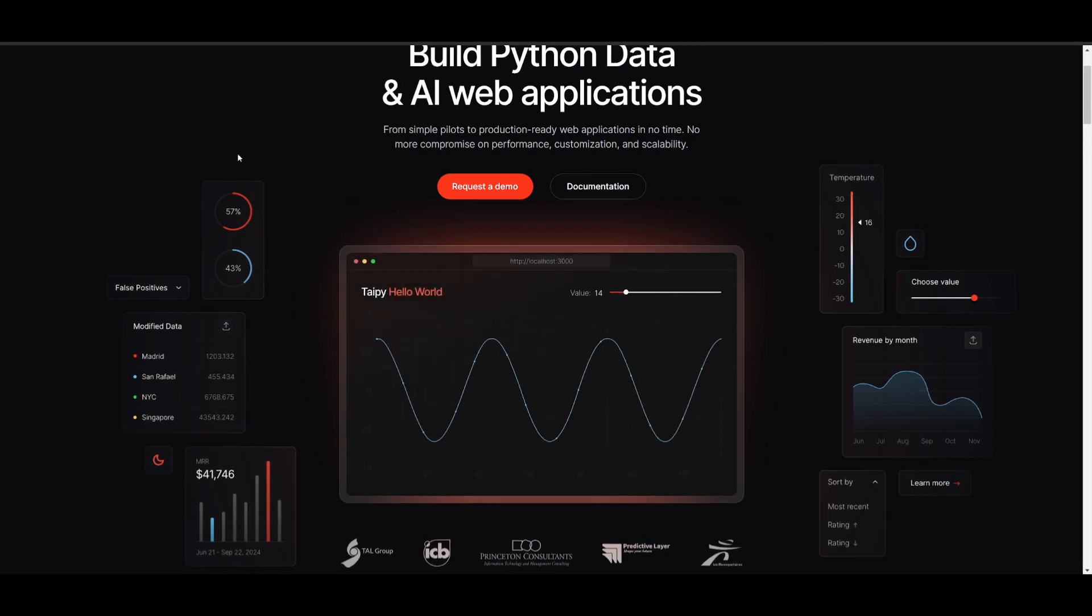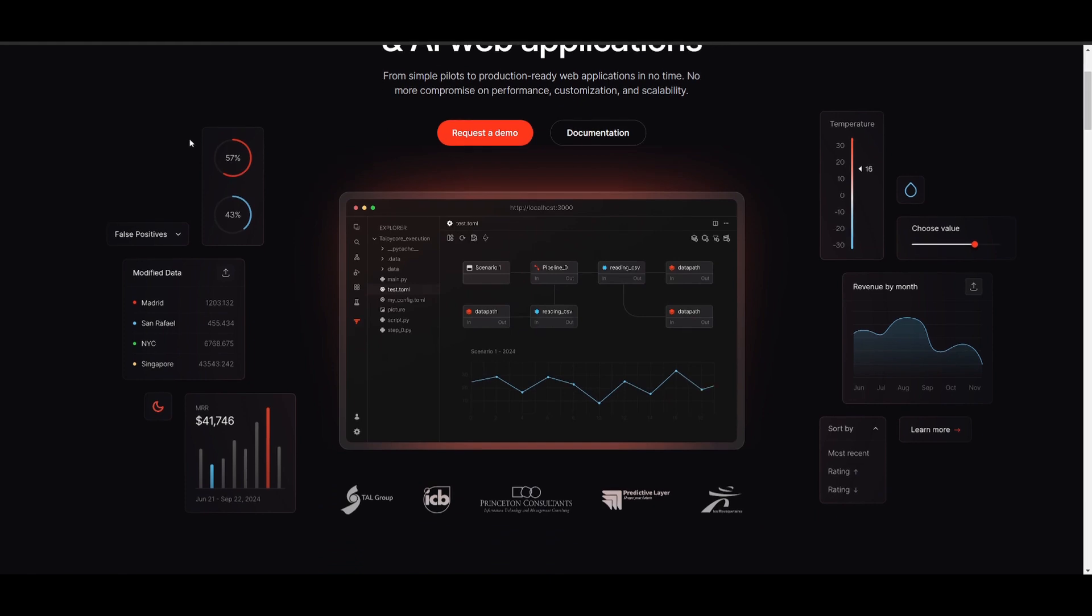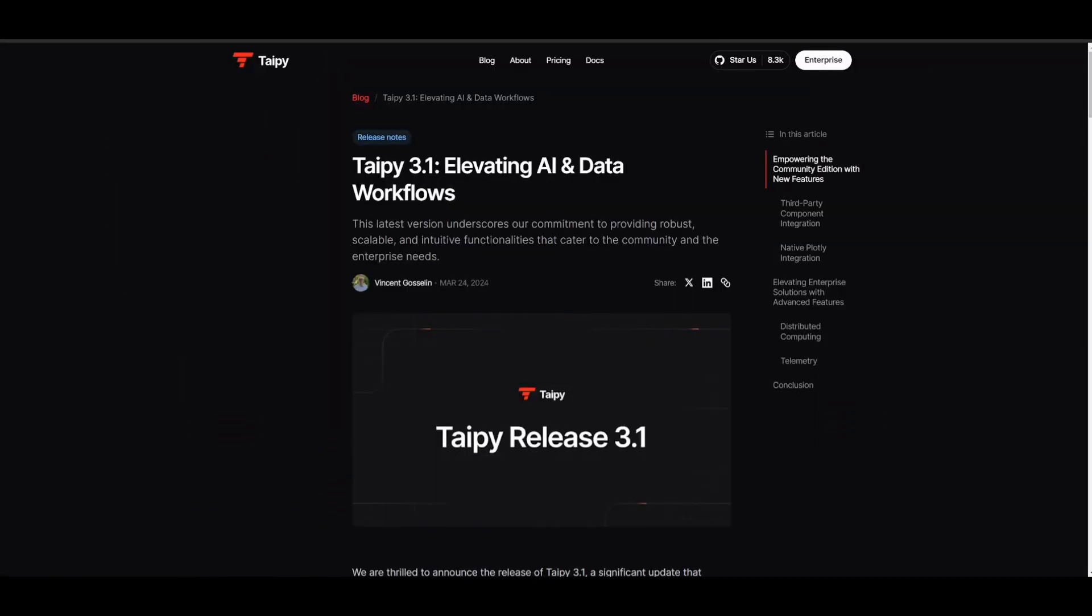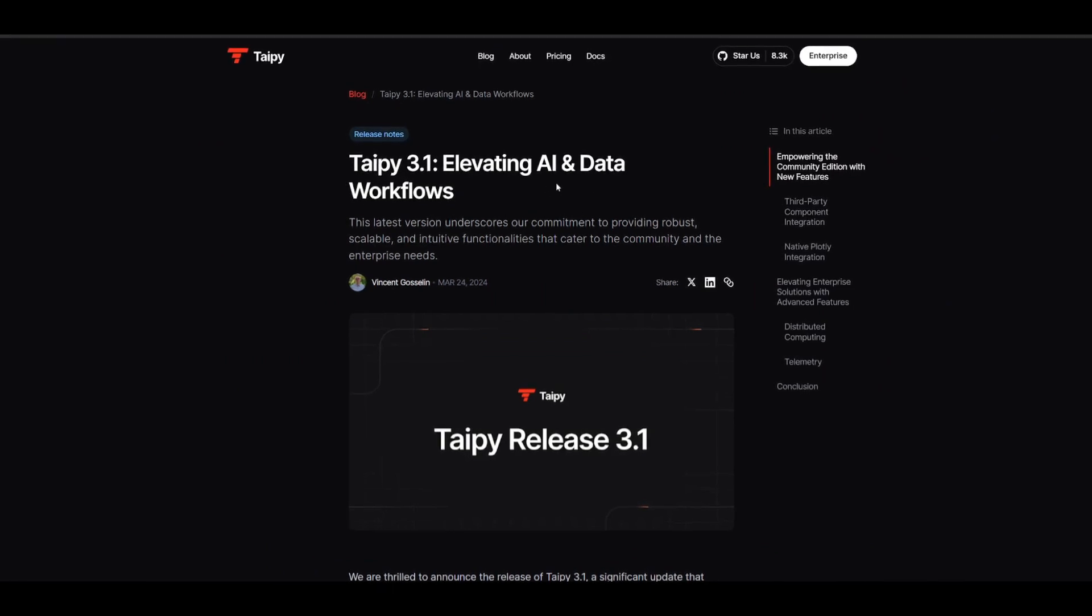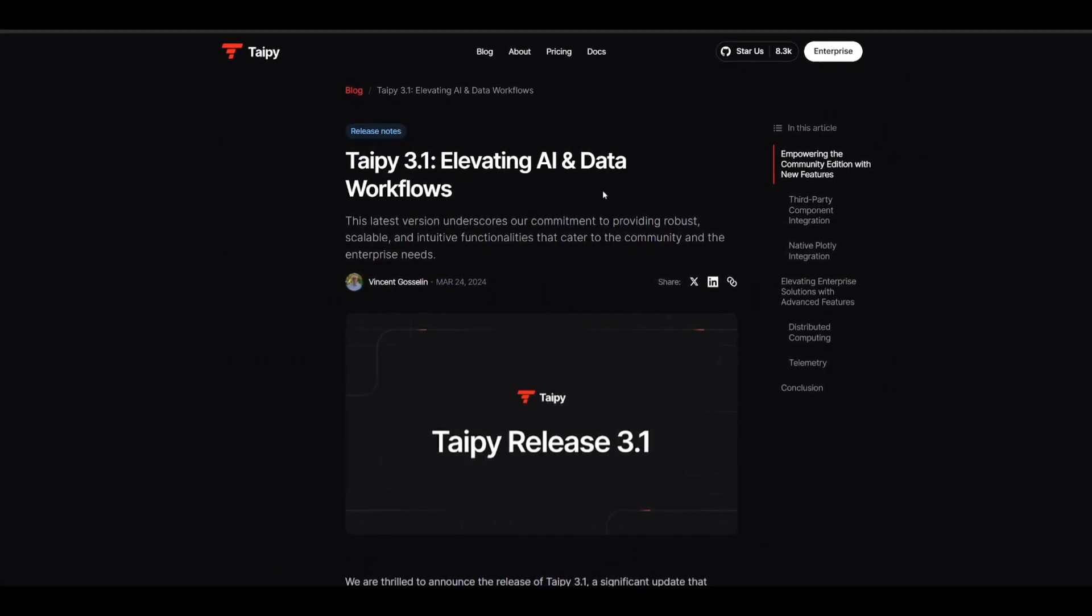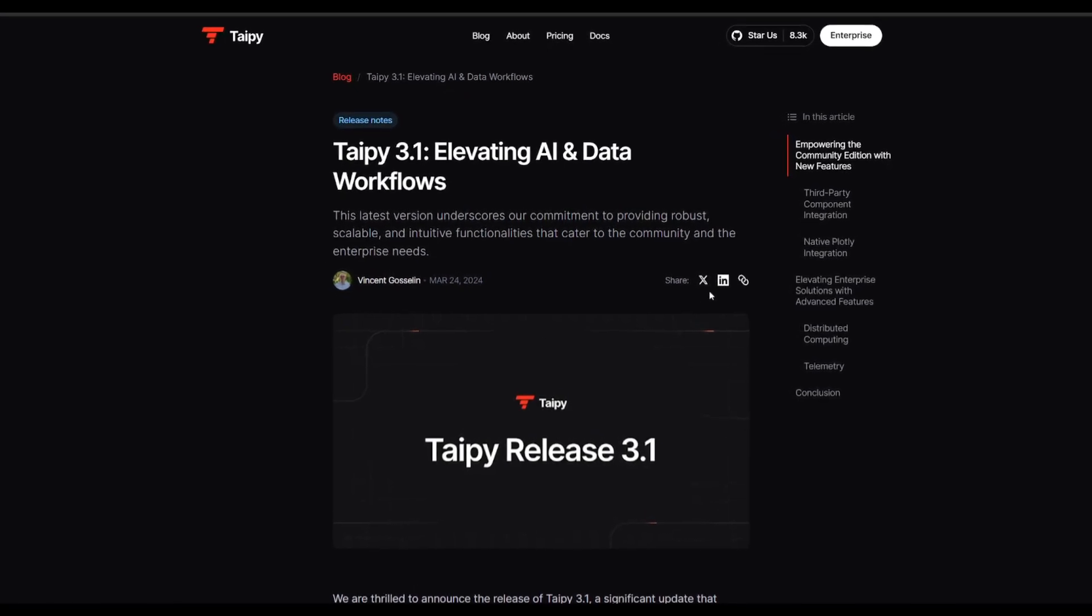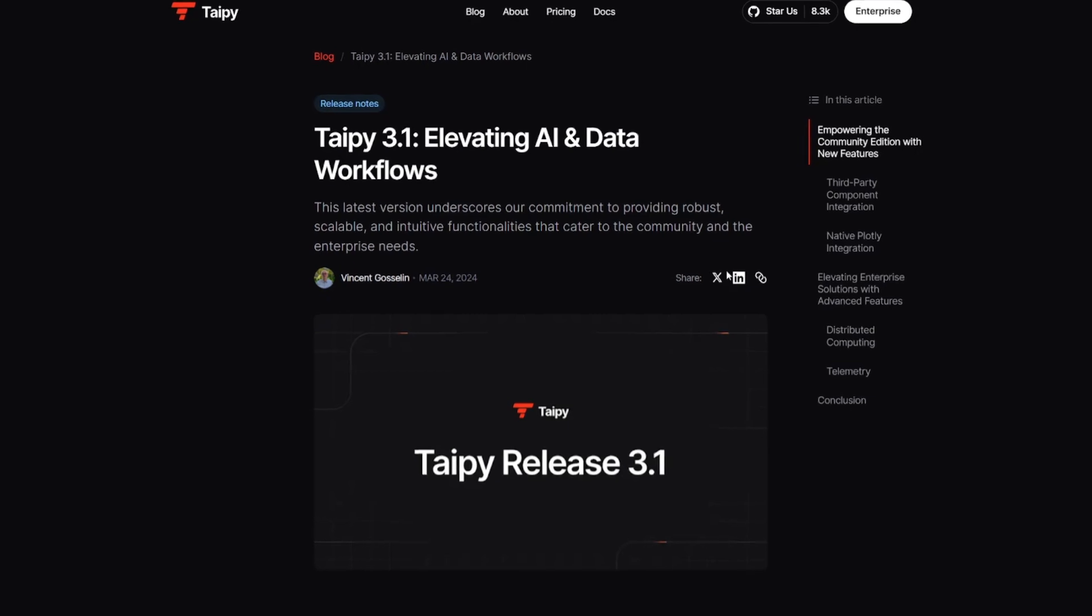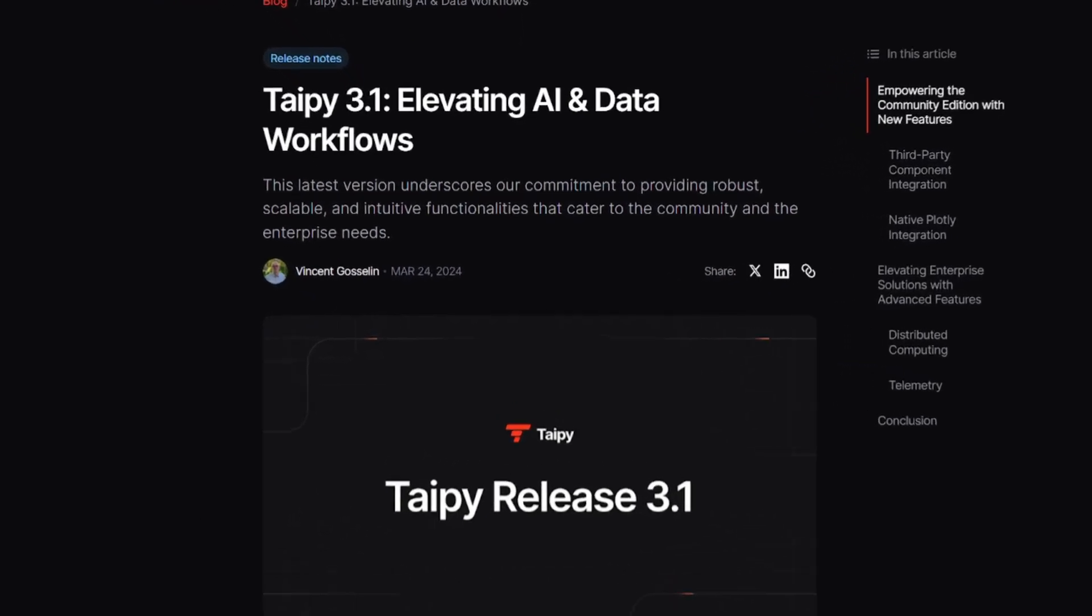Now the reason why I am covering Taipy once again is because you love it but also because they have dropped a new update focused on elevating AI and data workflows. They stated in their blog post that this new version will provide robust, scalable, and intuitive functionality that caters to both community and enterprise needs.